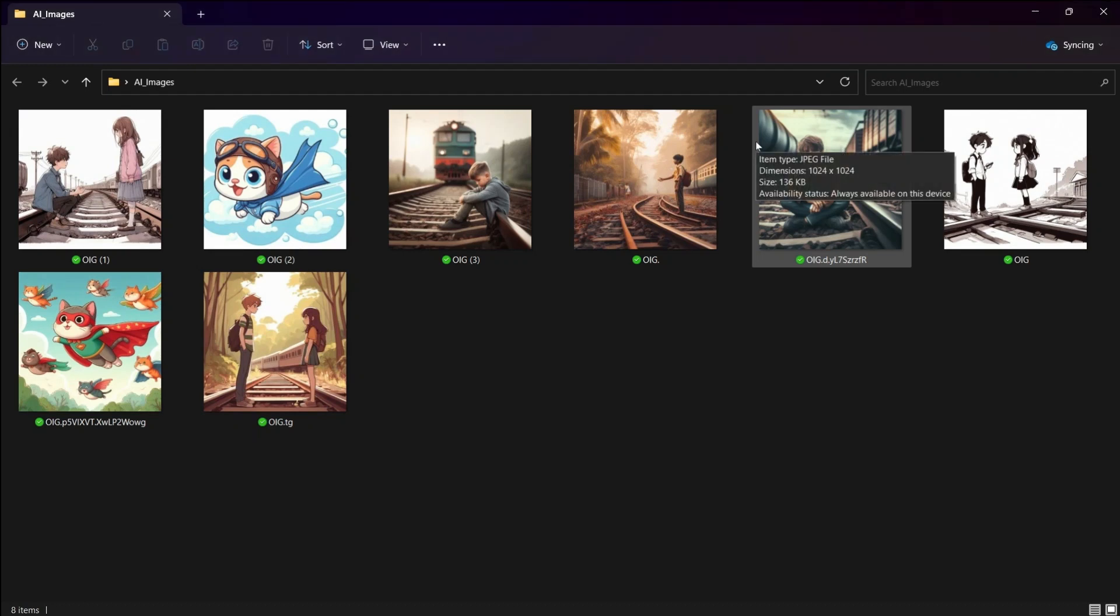Hello everyone. Do you see these images? I have created these images using AI. Yes, using an AI. You won't believe this, but it is a completely free AI tool through which I have created these images.